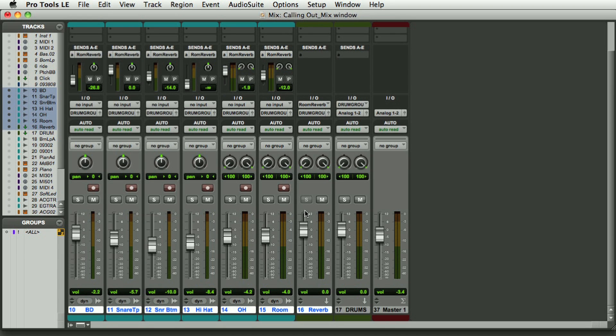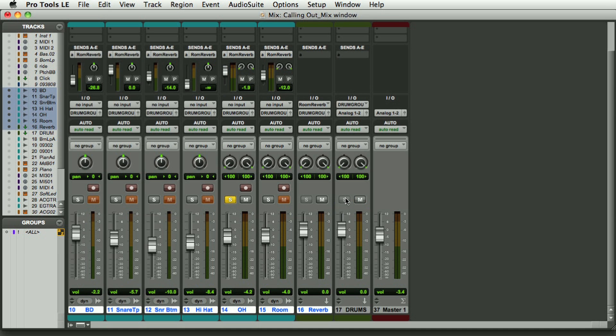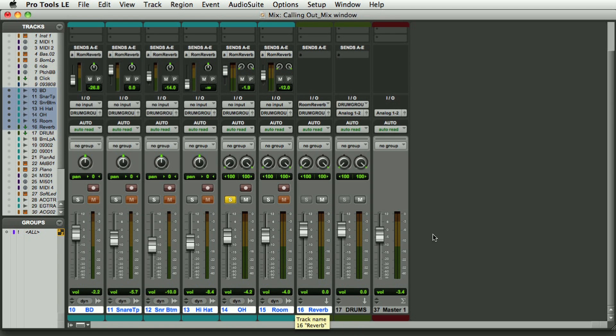One last thing - if I was to put one track in solo, you see that it mutes the subgroup here. So the subgroup, command or control if you're on a PC, click on the solo button and put the track in solo safe. Put the auxiliary or the subgroup in solo safe.